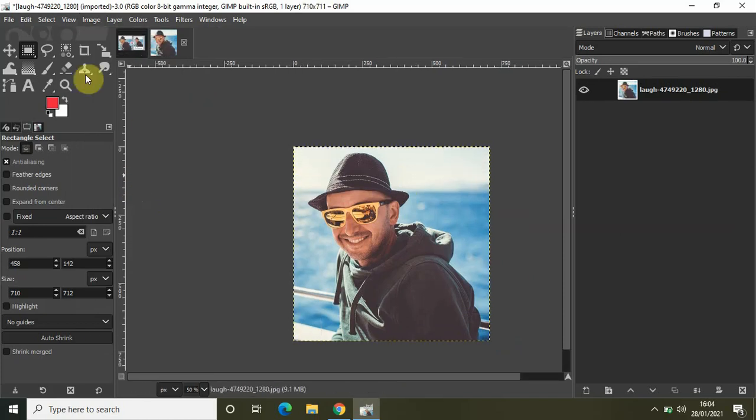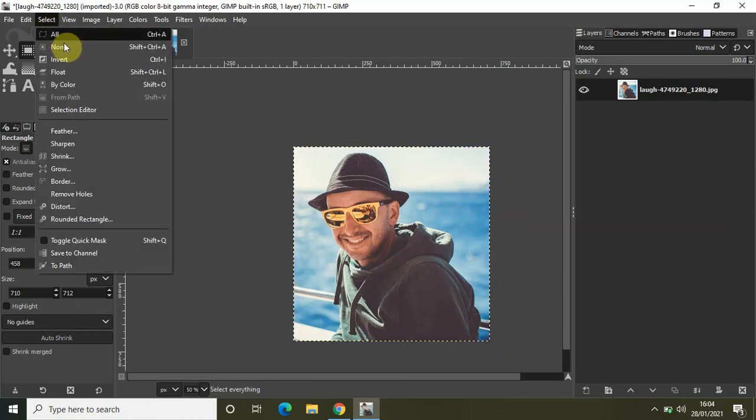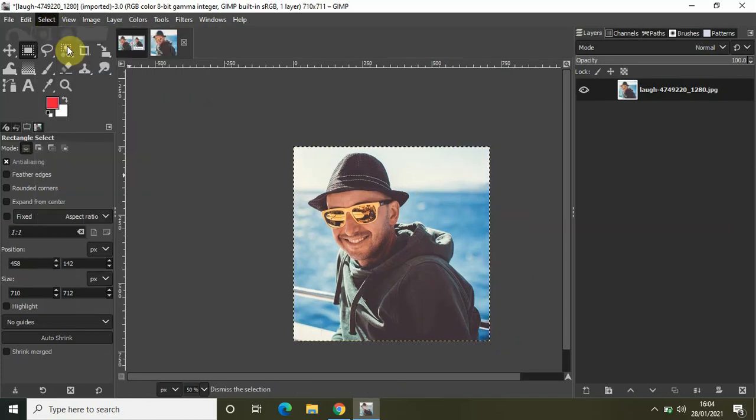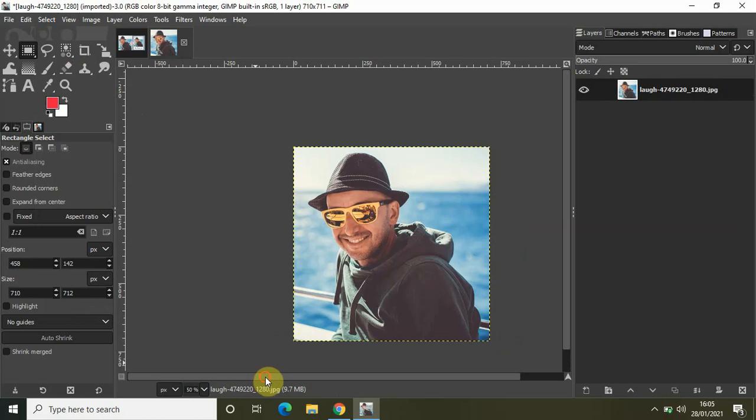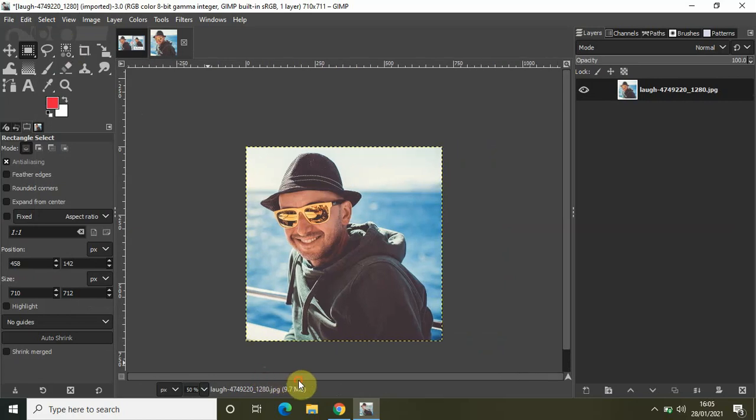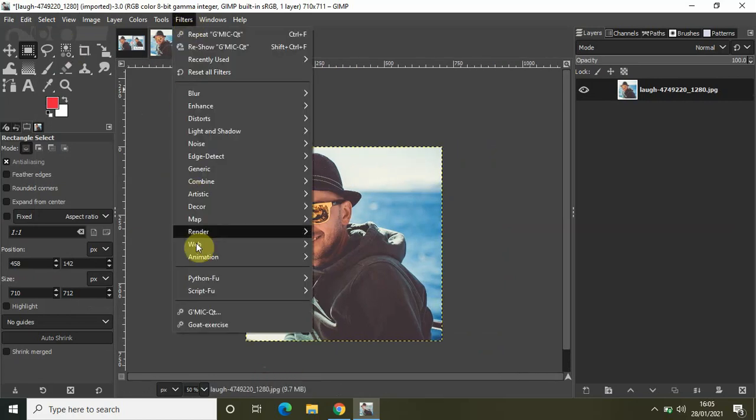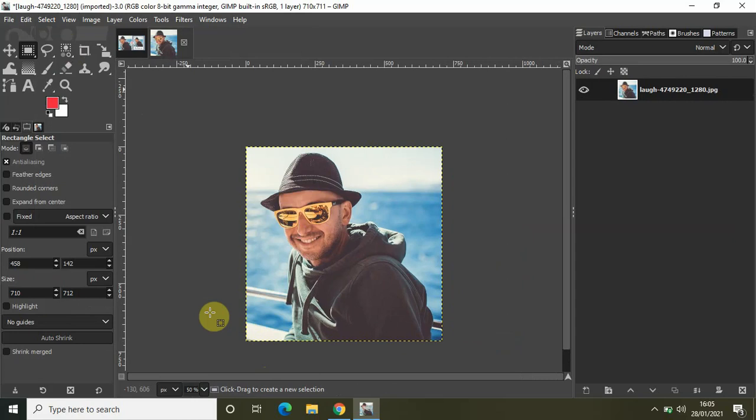Selection, and then go to Select and click on None. Now to create a Polaroid effect, go to Filters and select the GMIC-QT plugin. Previously we have made use of this plugin to create the Basket Weave effect,